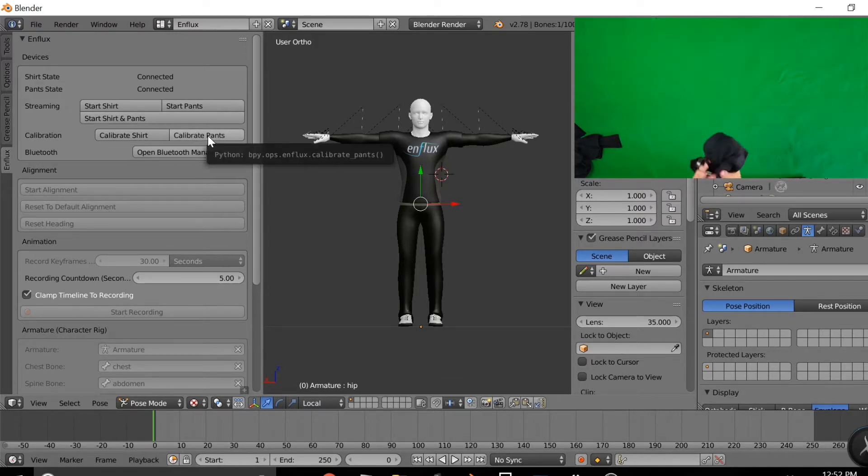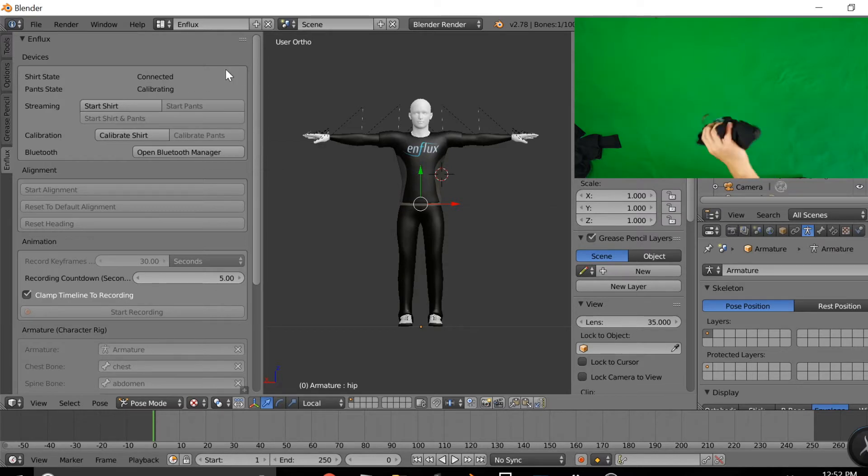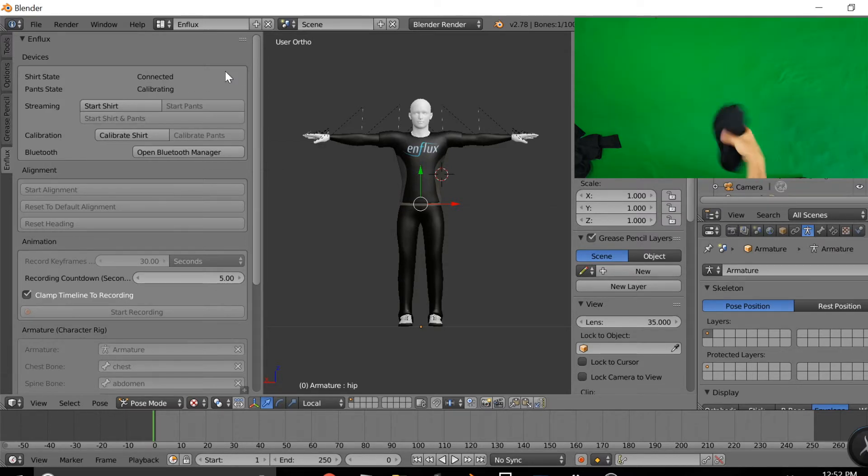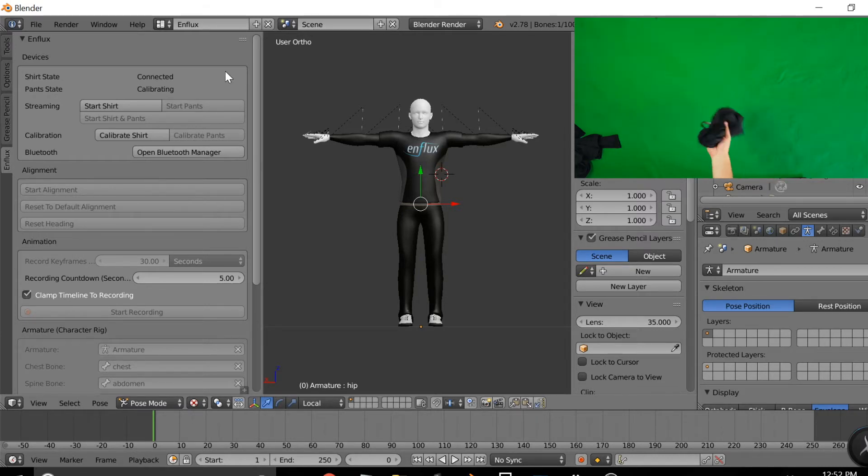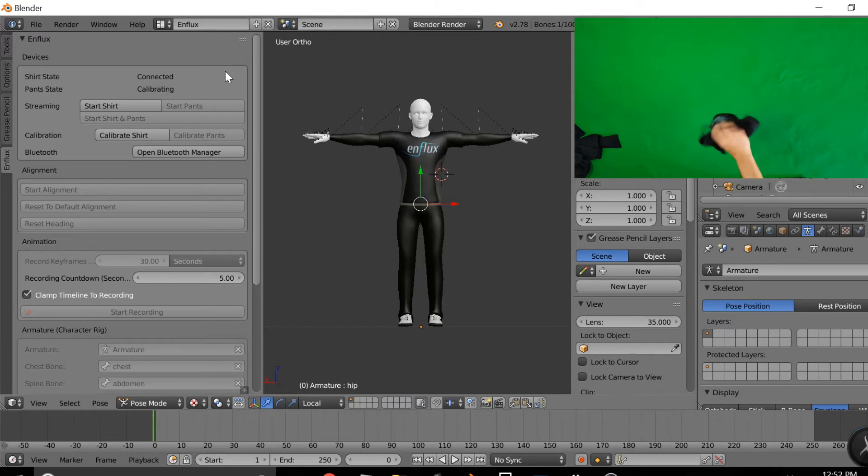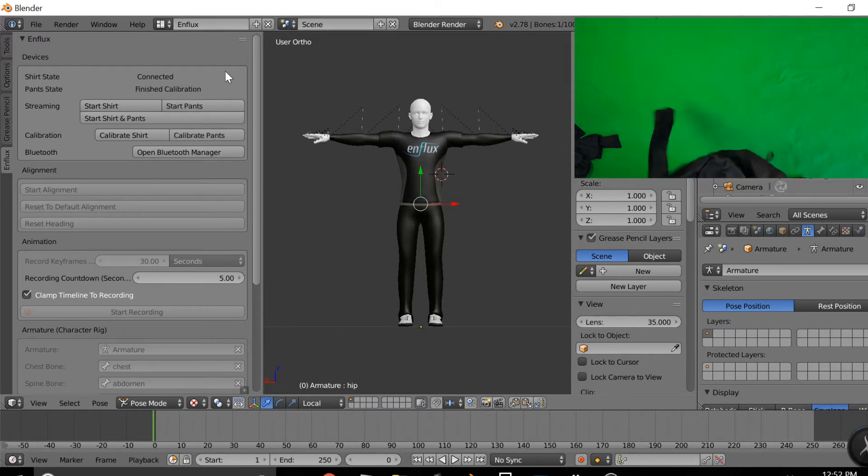After that, you'll do the same with the pants. Picking them up, balling them, and then rotating them around as fast as you can in every direction to make sure that the calibration goes right. You'll simply stop when it says finished calibration.